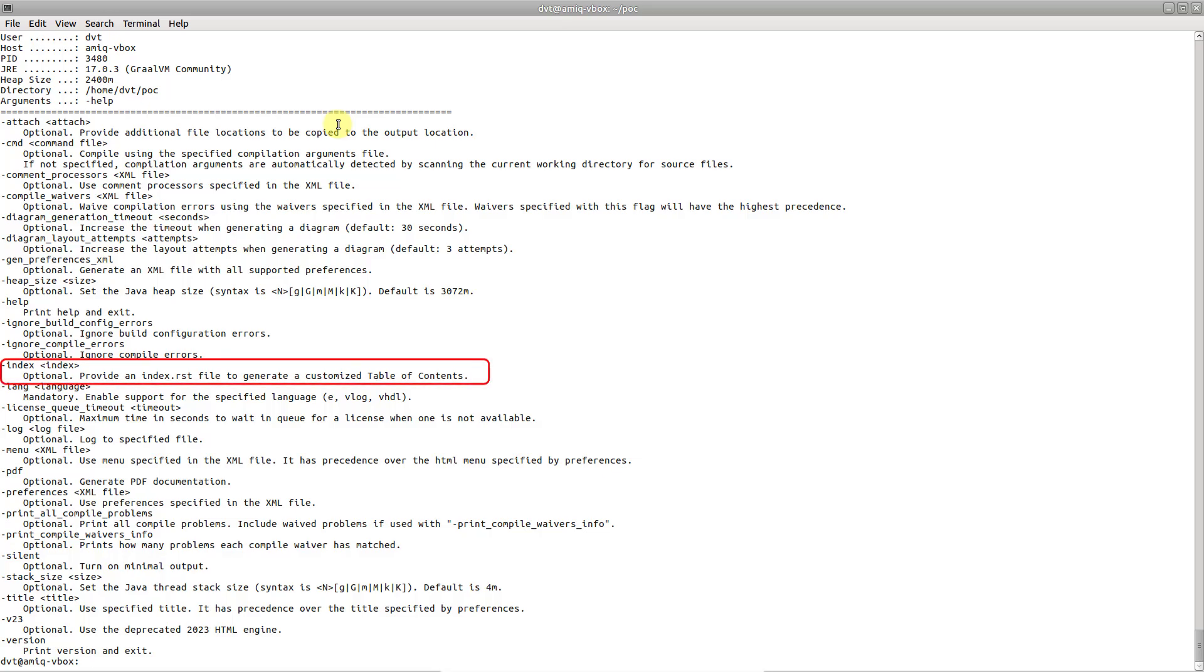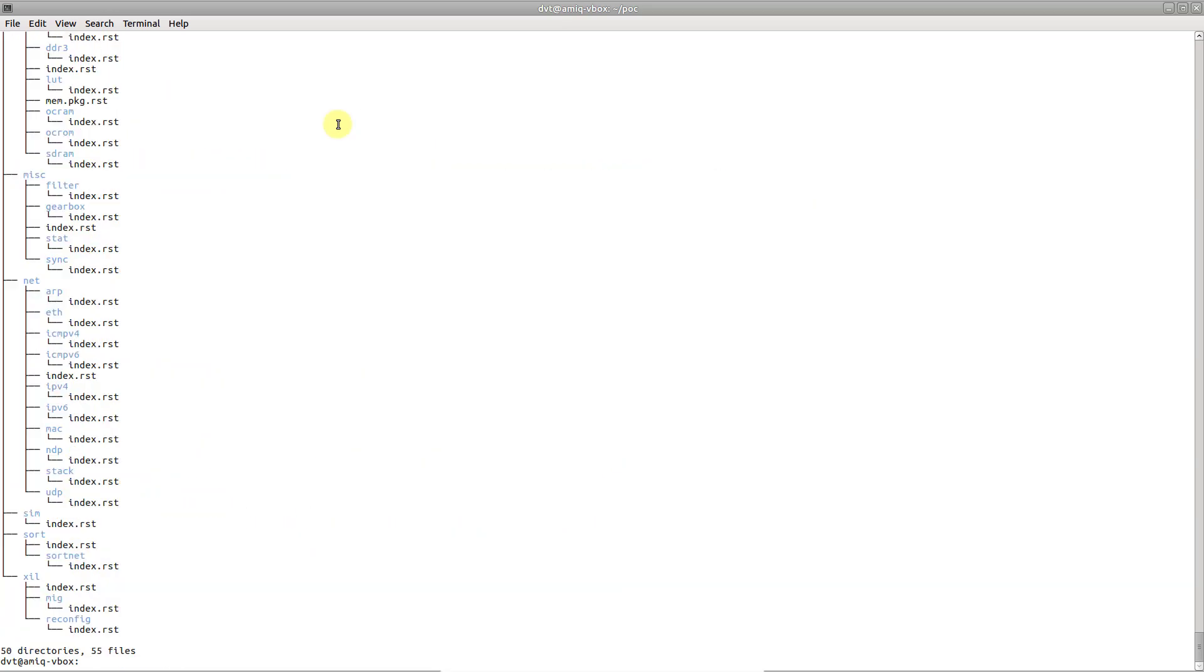To link additional documentation, you can provide files written in either restructured text or markdown using the -attach argument.